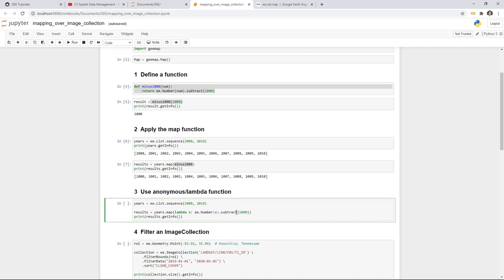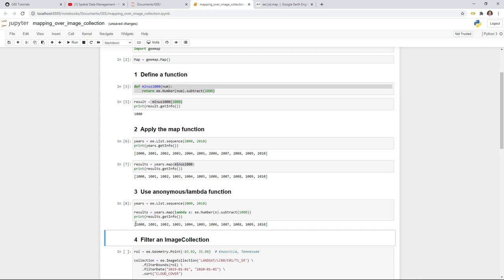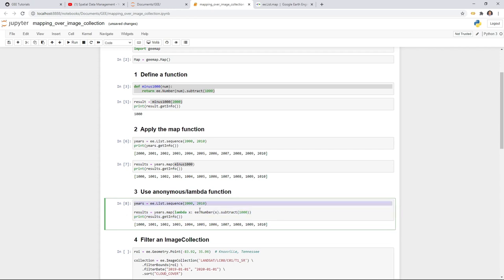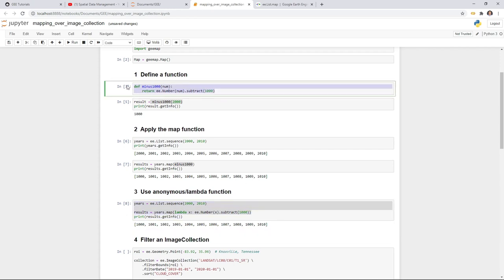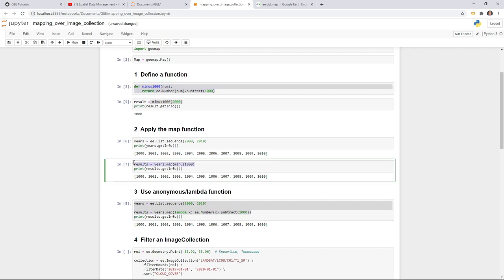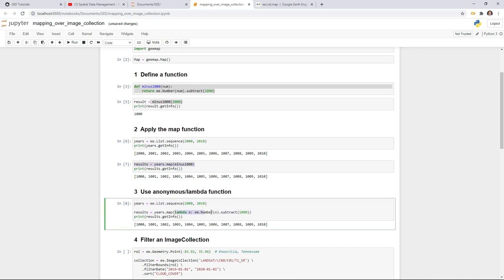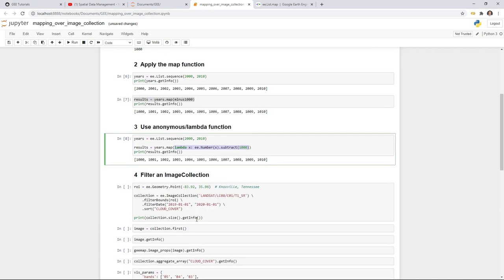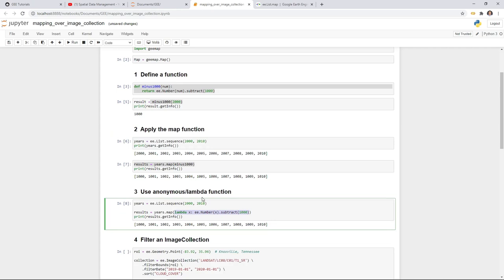Within the year sequence we have 11 items. We take one item, convert it to an Earth Engine number using ee.Number(x), then subtract 1000. So 2000 minus 1000 gives 1000, 2001 minus 1000 gives 1001, and so on. The map function returns the result as a list. Using lambda, you only need two lines of code instead of three. Lambda is especially useful when the function is simple and just one line. If your function is more complex with multiple lines, you should define a regular function and pass it into map.